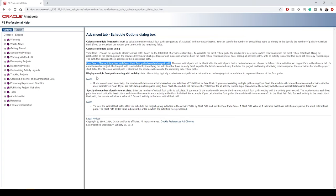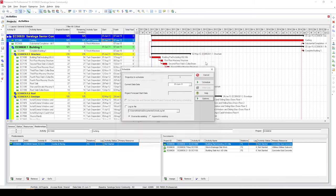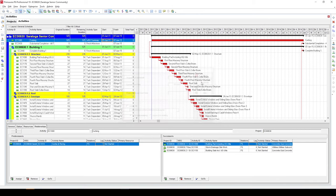Here as you can see, they have specifically asked to choose this option to define critical float paths based on longest path. Now that we're done with the settings, let's close this and click on schedule.